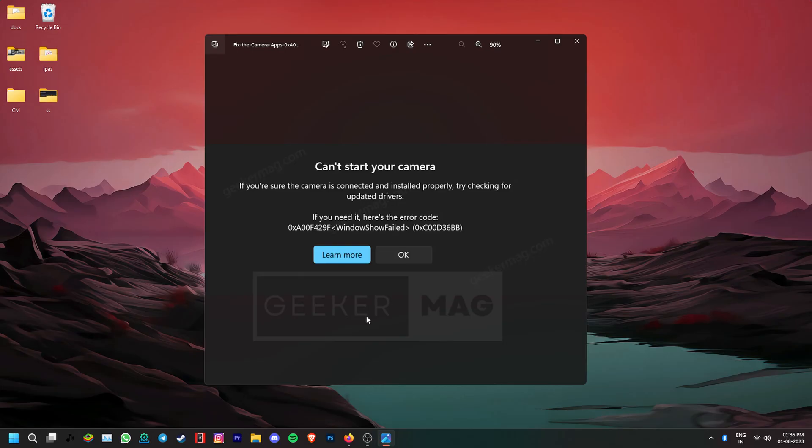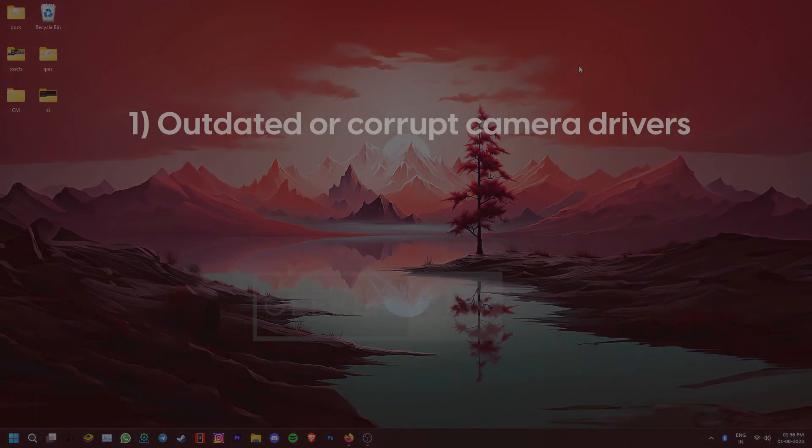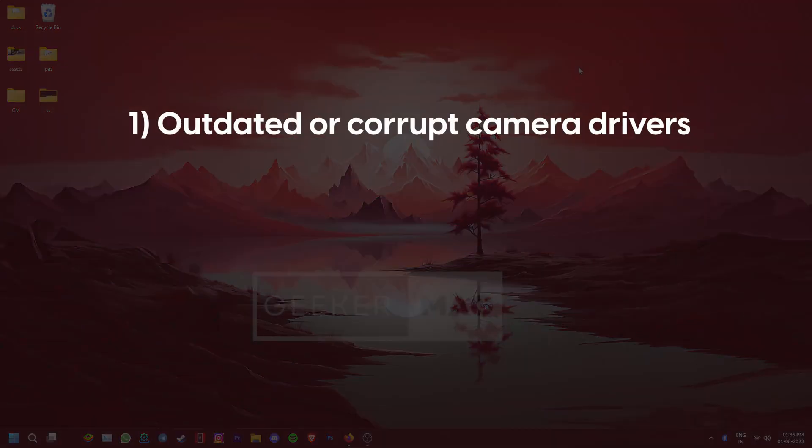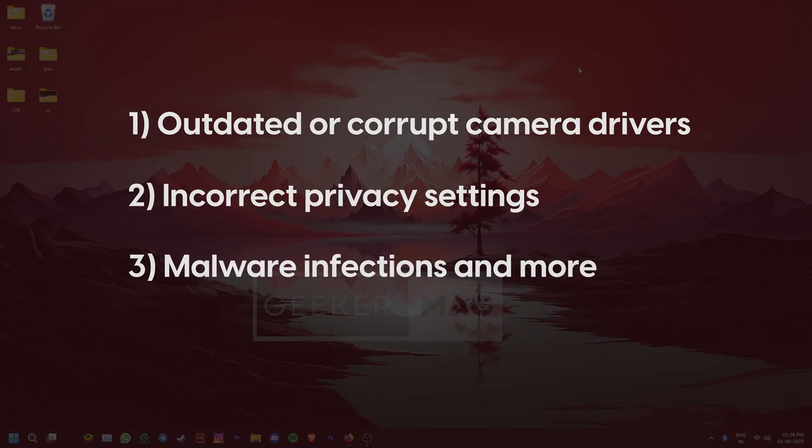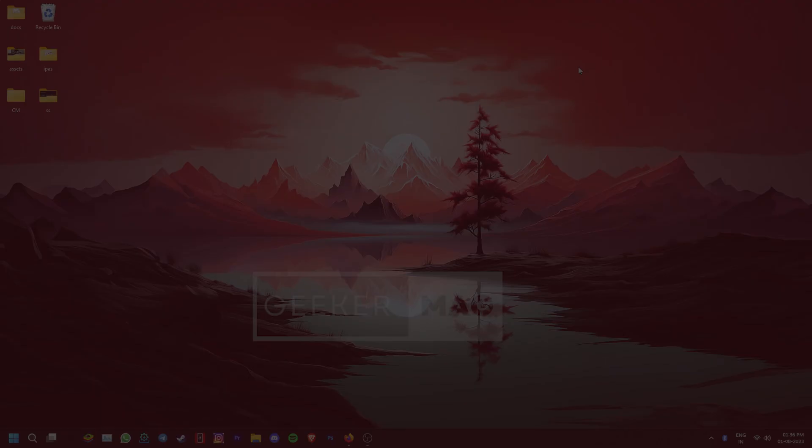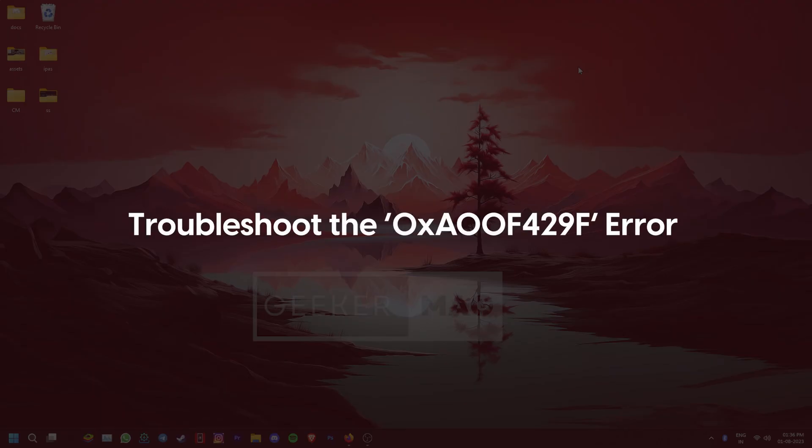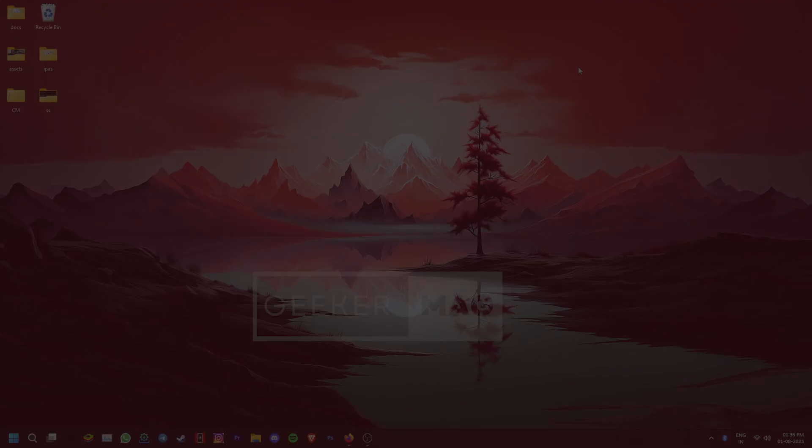This problem can be caused by various factors including outdated or corrupt camera drivers, incorrect privacy settings, malware infections and more. In this video, we're going to talk about some troubleshooting steps that you can follow to potentially resolve the problem.